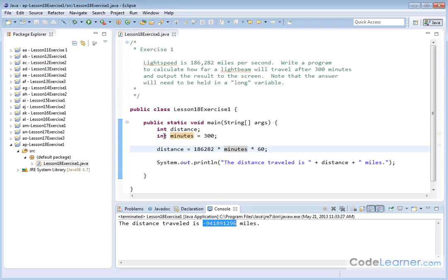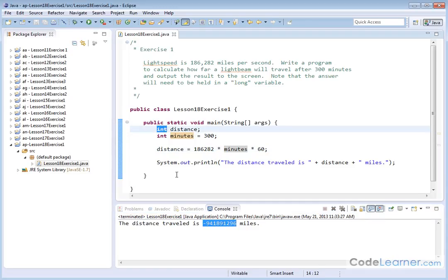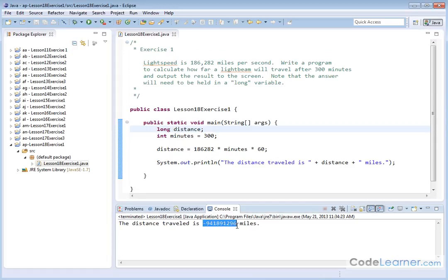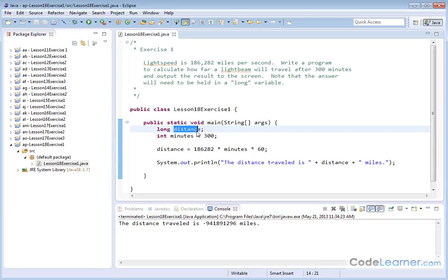This is your big clue that your calculation was too large to fit in there. So the next thing that you might do is you might go up to distance and say, well, I don't need an integer. I need a long variable because we know that those can hold much bigger numbers. We'll rerun it again, and notice the same answer appears. This is where most people are going to throw their hands up and say, well, what is going on here?